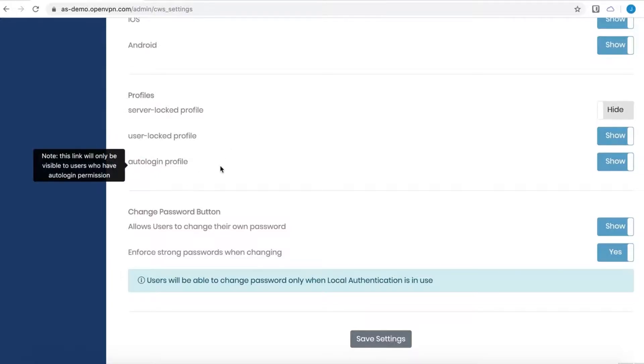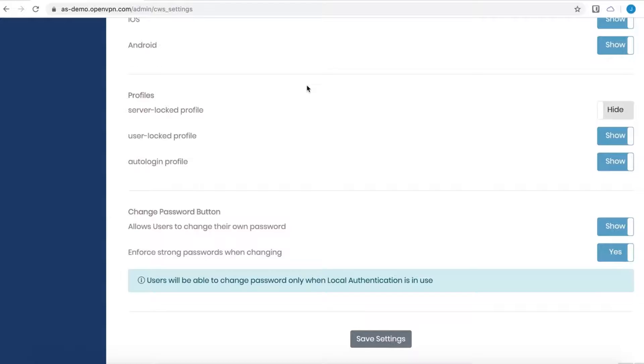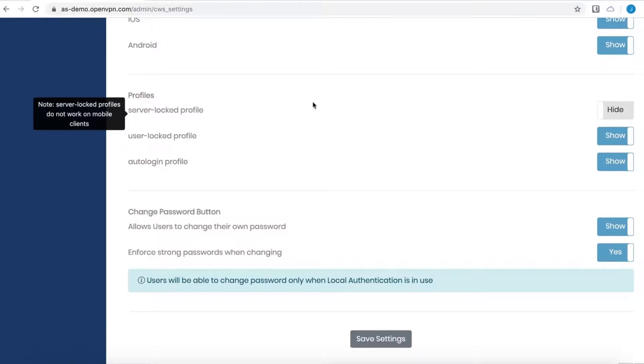And then our auto login profile. These profiles are certificate authentication only. They bypass the basic authentication, which is very useful for use with devices that need to be connected to the Access Server that act as a VPN gateway, for instance.